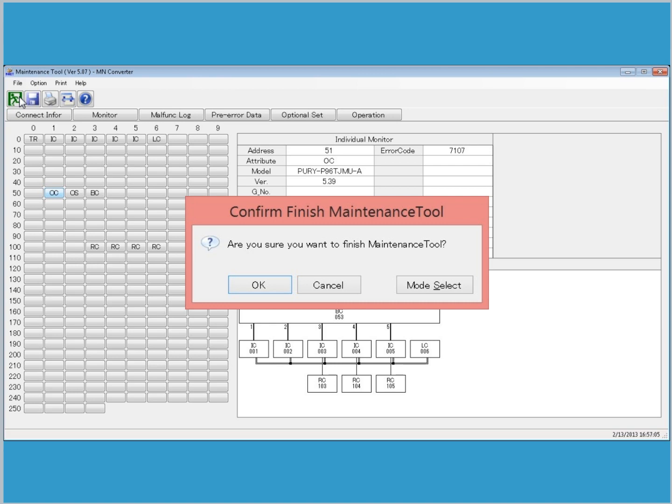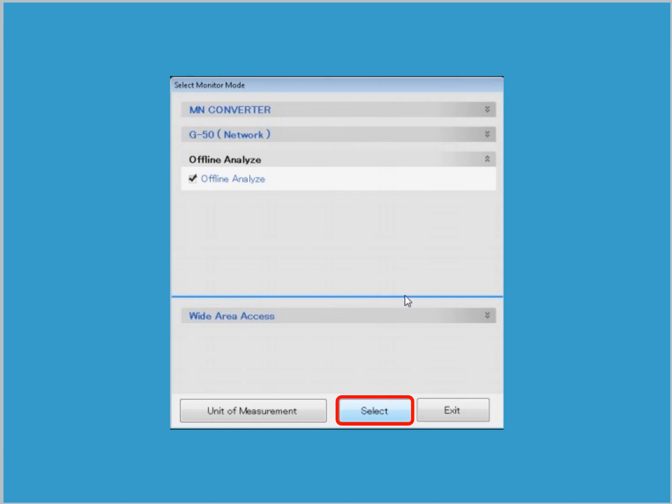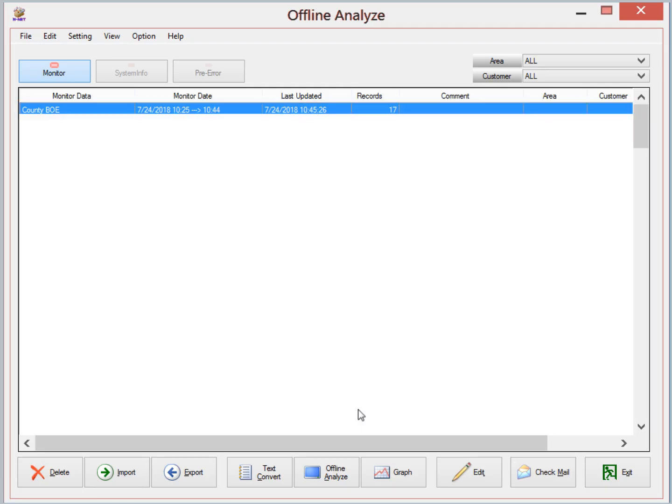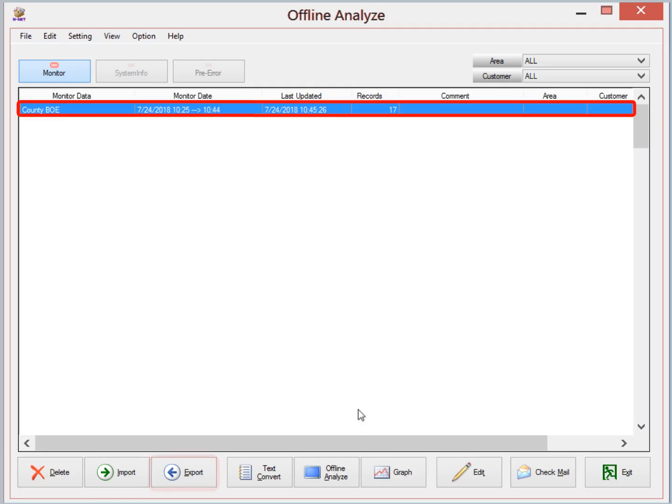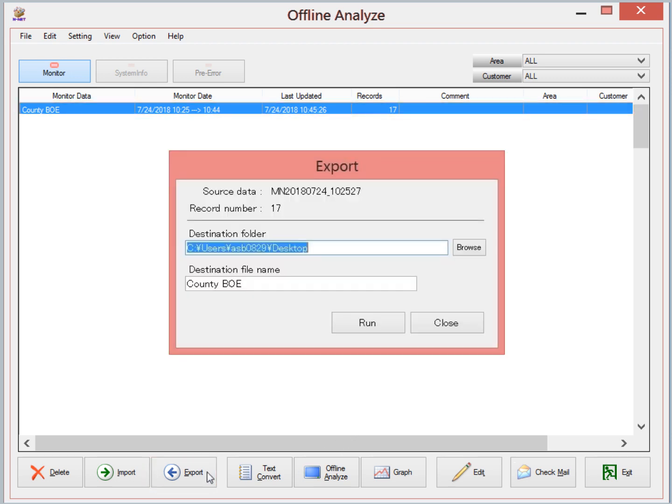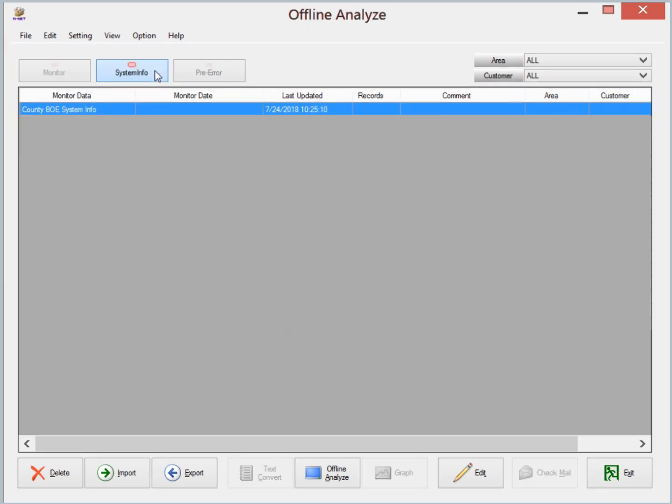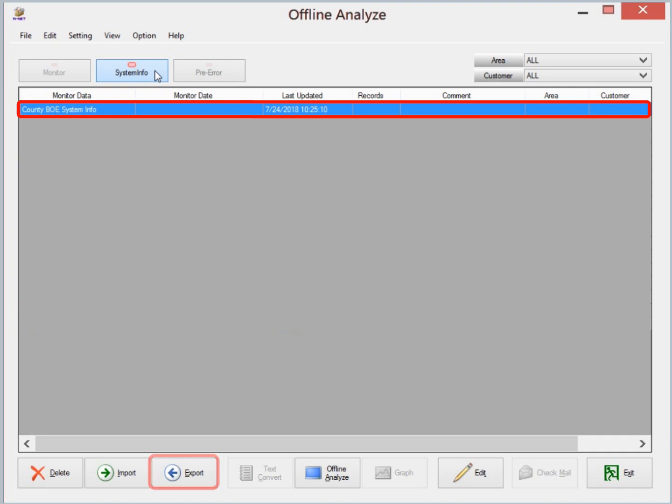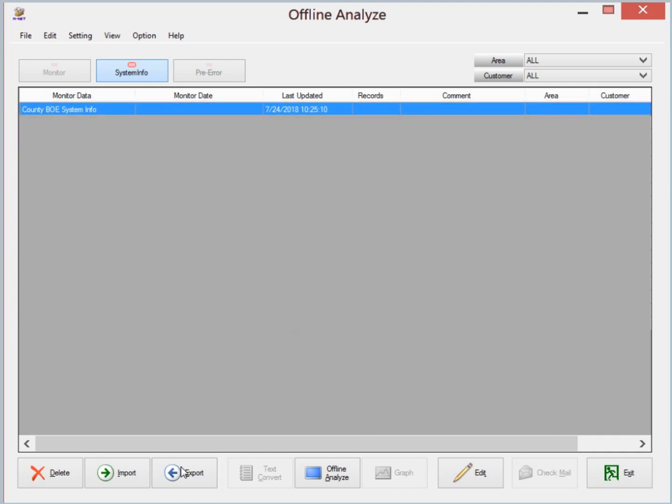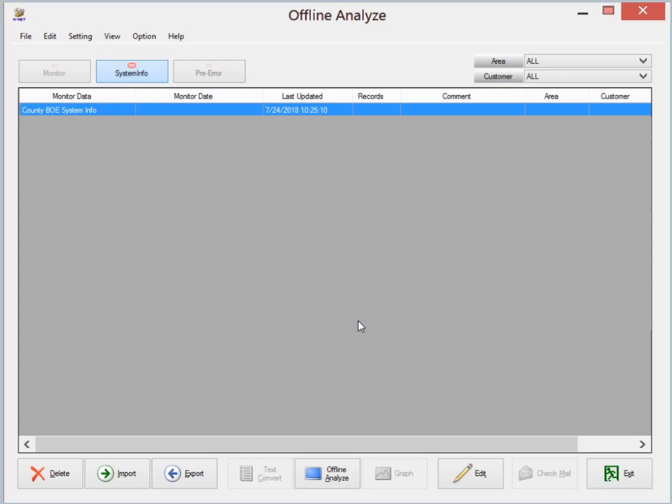Click Mode Select to view the offline analyzed files. To retrieve system information and the runtime data, navigate to the Offline Analyze option and click Select. Select the file from the monitor data and click Export. Choose the destination folder in which the file will be saved. Then click Run to send the file. Next, click System Info. Once more, select the file and click Export. Choose the destination folder and click Run to send the file. Click Exit to leave Offline Analyze.